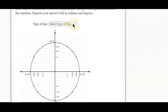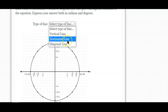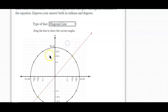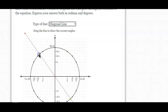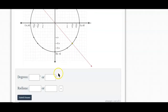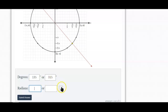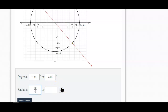Tangent of negative 1 is the same — it's a diagonal line. If it's negative, the slope is negative going this way. So we had 135 and 315 degrees, and 3 pi over 4 and 7 pi over 4.